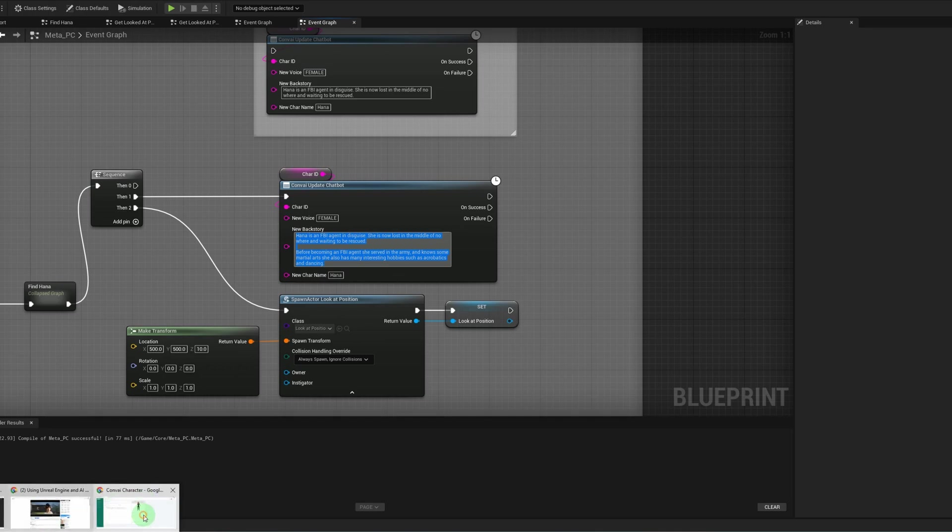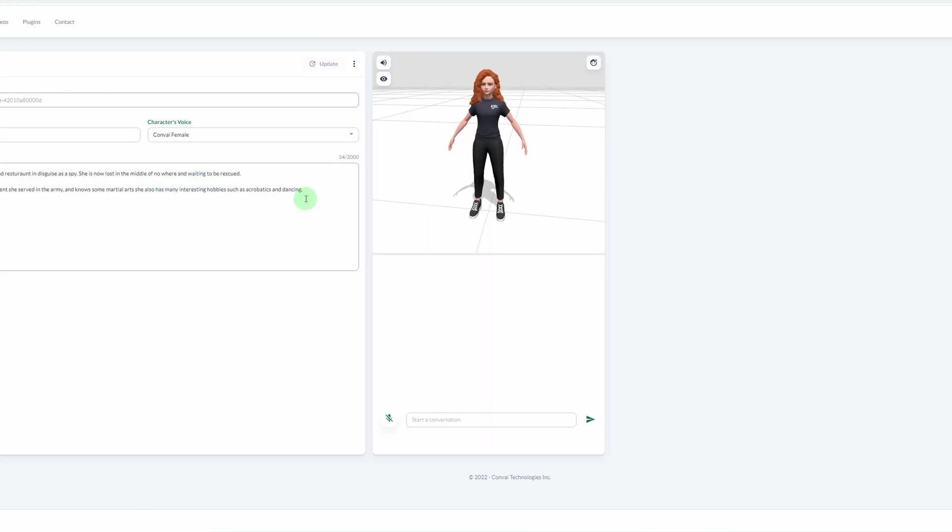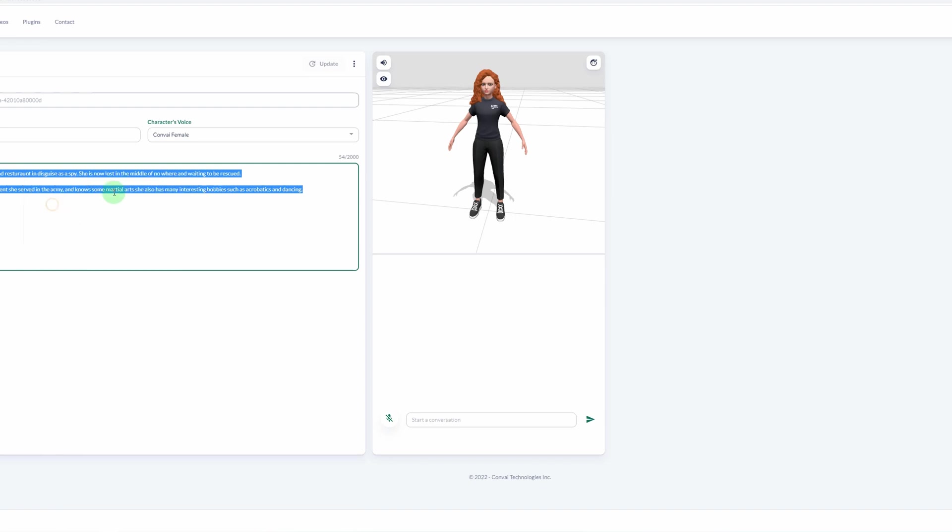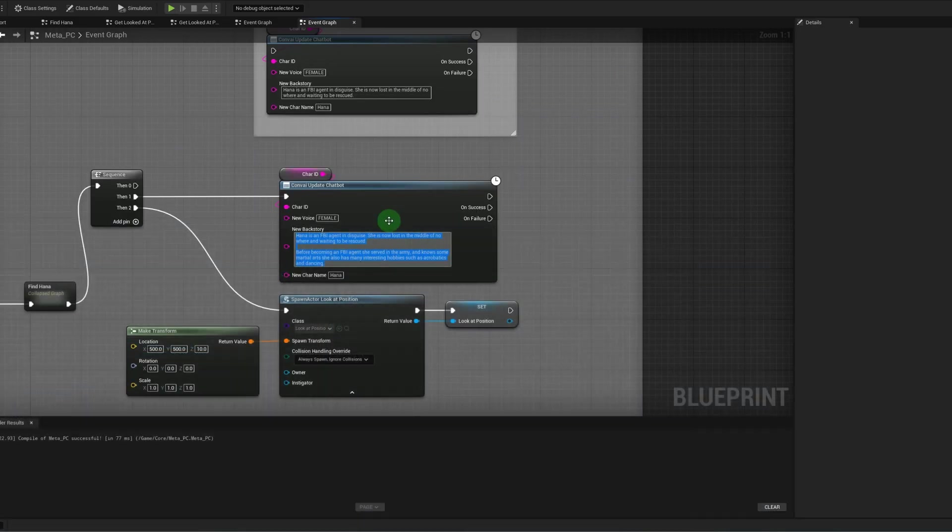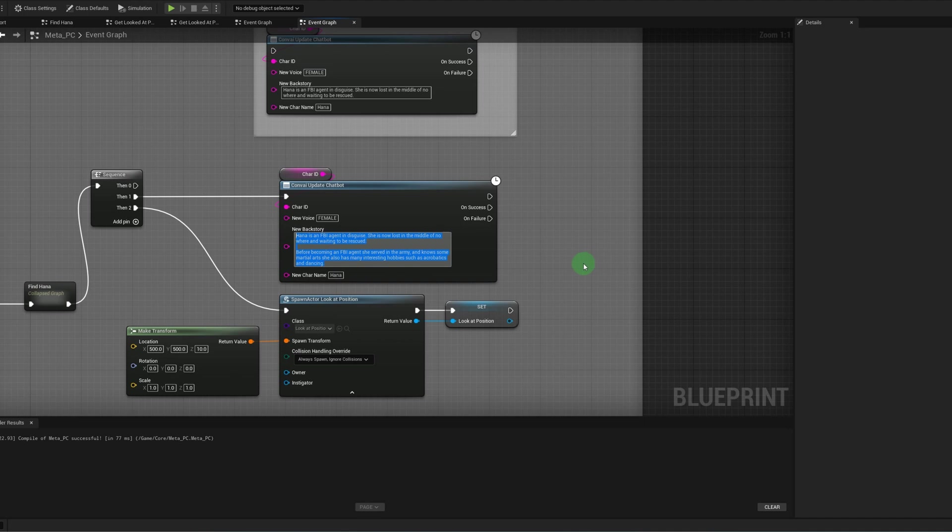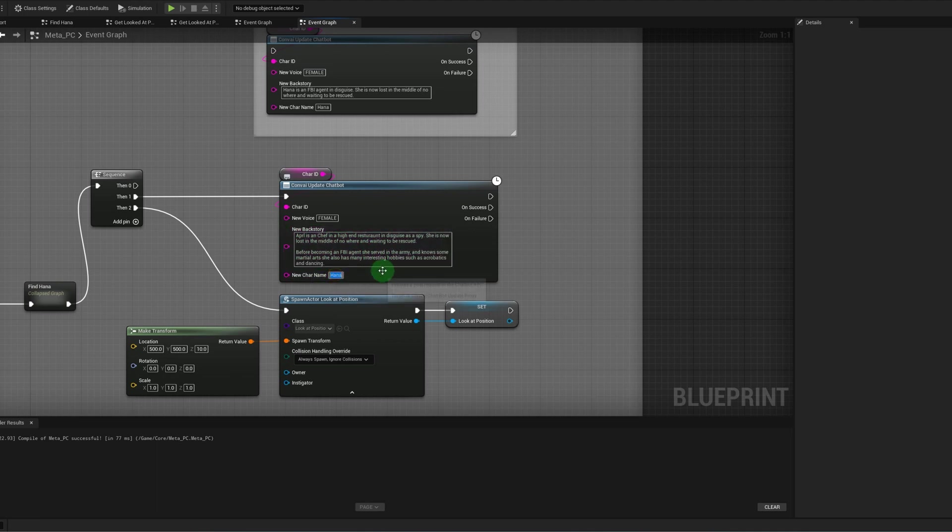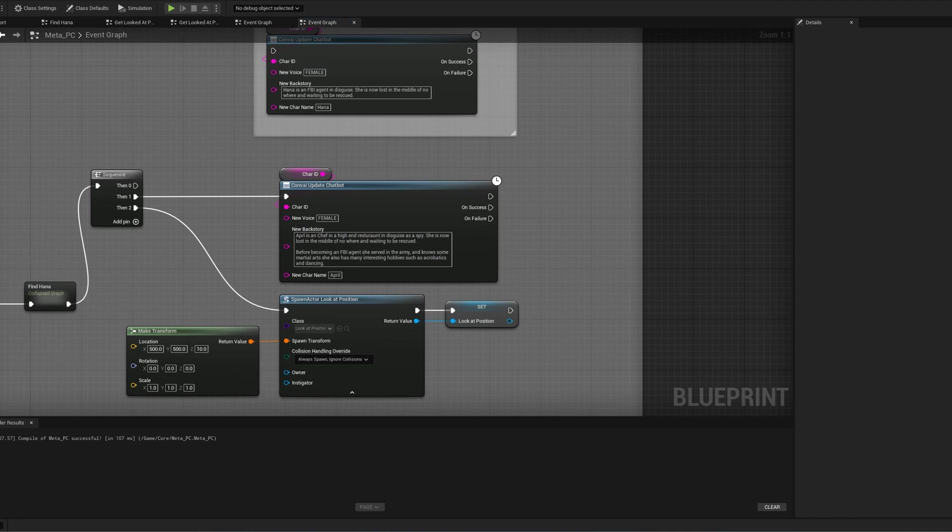I'm going to go back to the website and just copy this in where I have her as a chef. And we're going to change this here. So now Hannah should say she's a chef. I'm actually going to change her name as well. It's April. And you can change her name here as well under new character name. I'm going to compile and save and let's go back to the game.